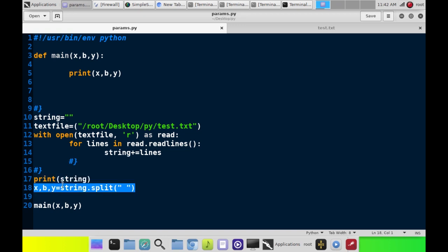Now, we're going to take string, we're going to split it according to the spaces, and each piece of data in between those, before those, and after those spaces is going to be set to x, b, and y.